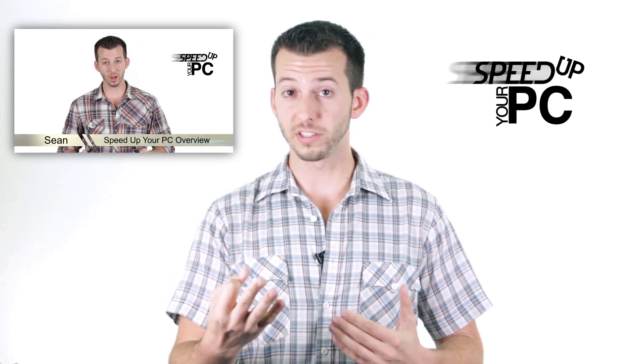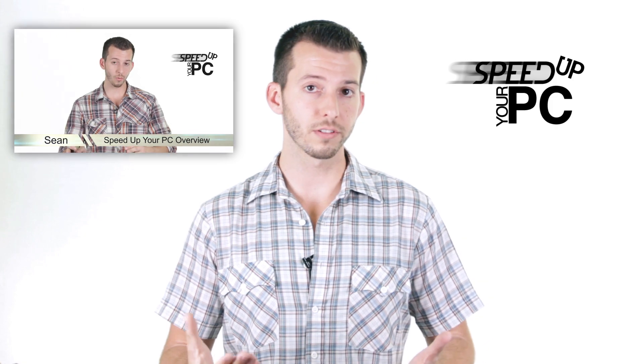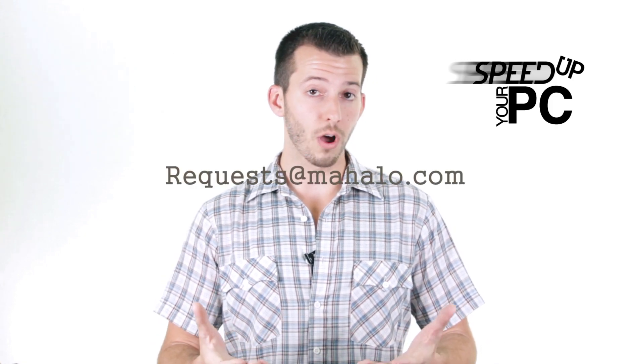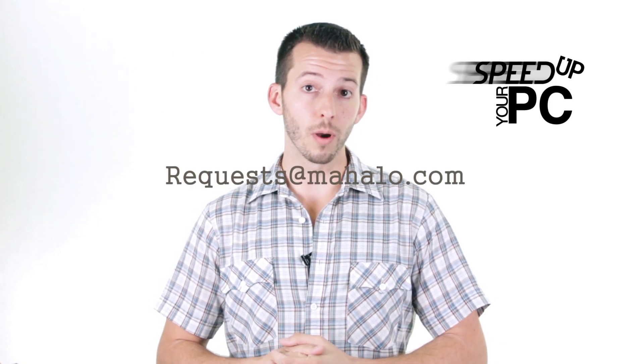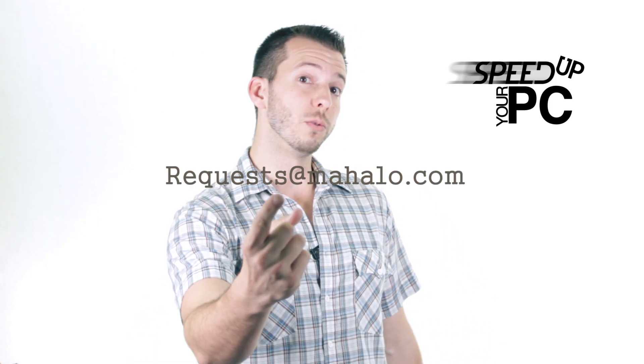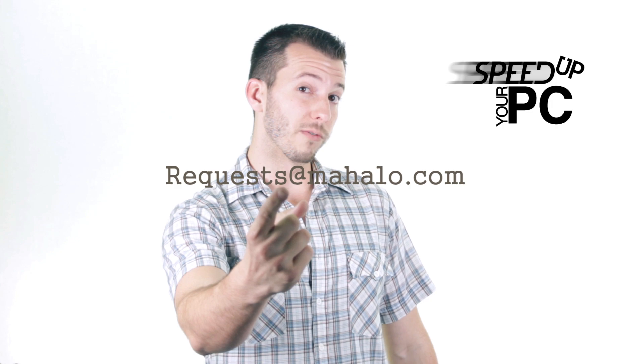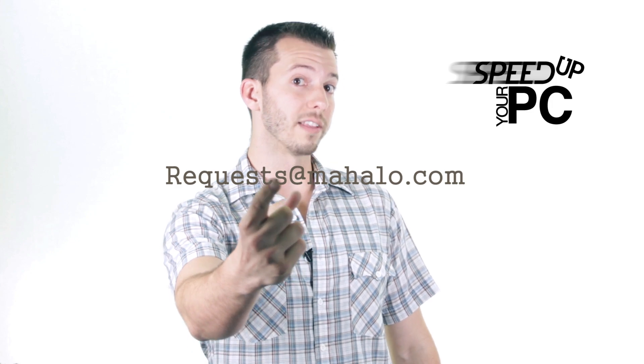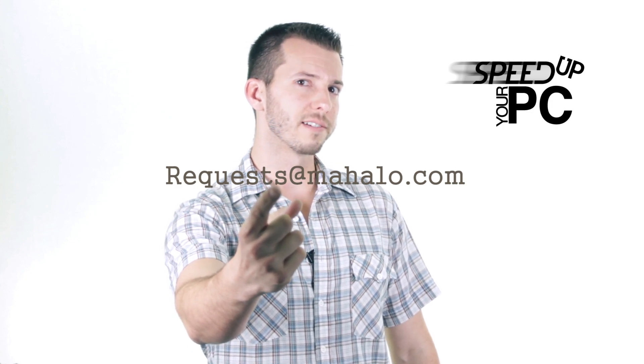Alright guys, just a reminder this video is one step in the process of elimination to finding out why your PC is running so slow. So if you just stumbled upon this video you might want to go to step one, that will be in the description. Remember you can send any of your problems to me for viruses, spyware, and PC performance that I haven't covered in this series. Just send those to requests at mahalo.com. And remember, only you can prevent spyware, viruses, and all that bad stuff on the internet.